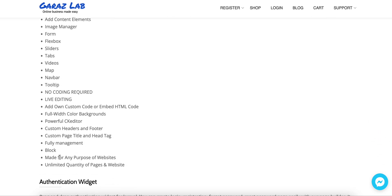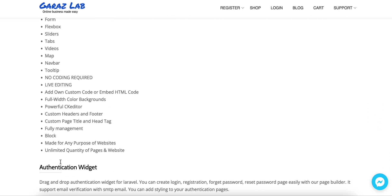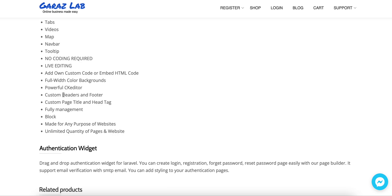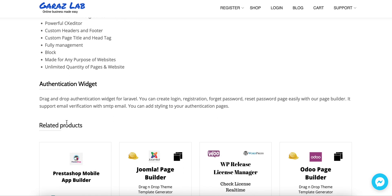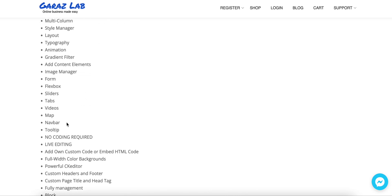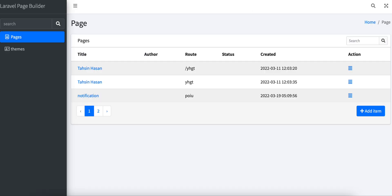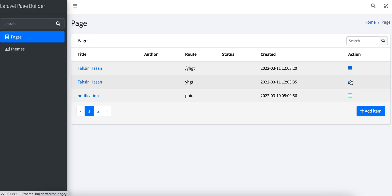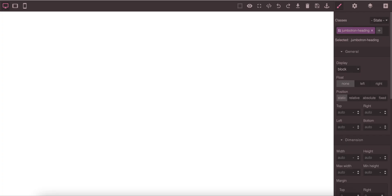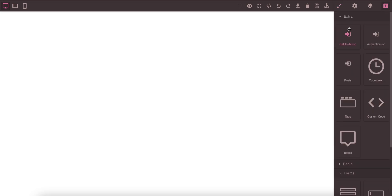If you are a very large company then definitely enterprise is the right solution for you. You have all the features that we support available here. Let's jump into the demonstration. In the Laravel Page Builder you see all the pages listed. If you go to the page builder under the action column, then you will open the page builder.